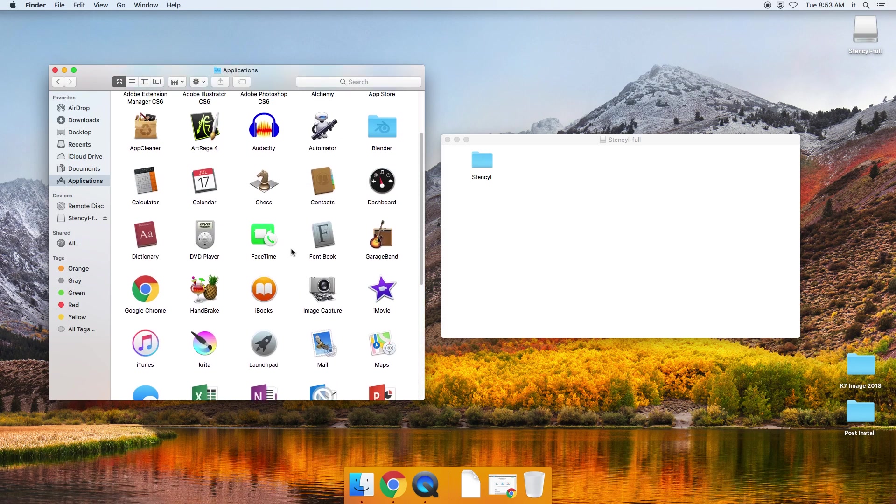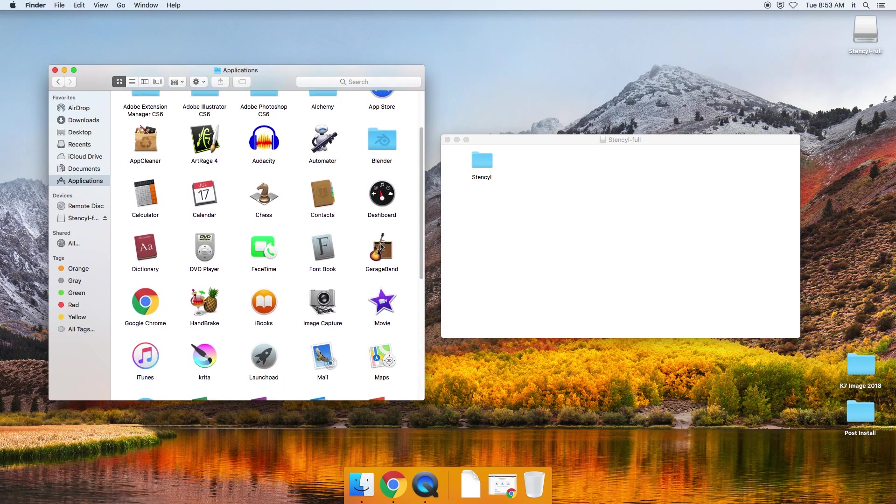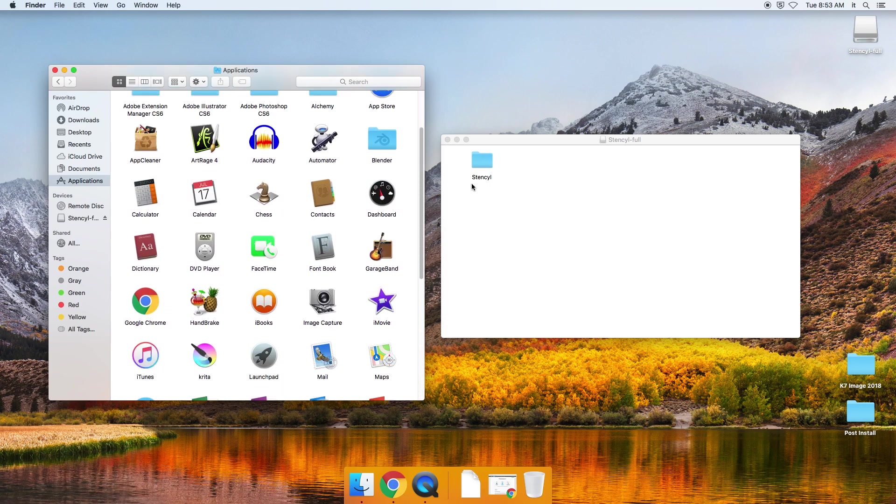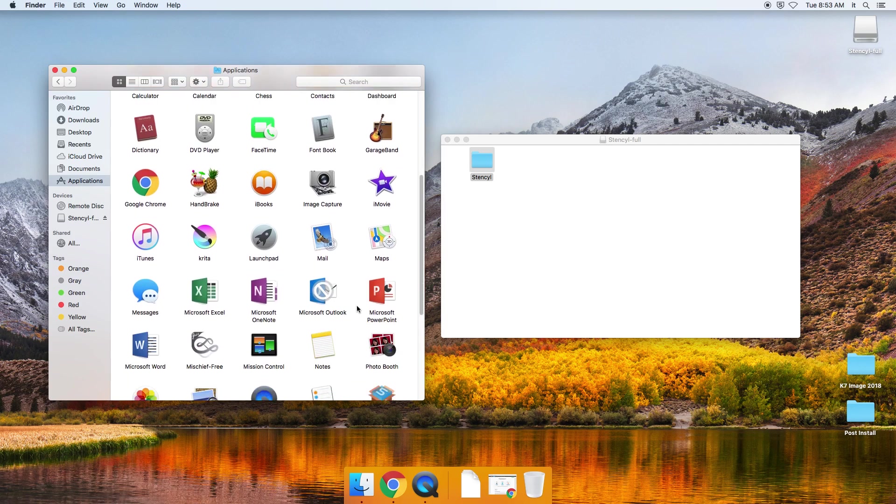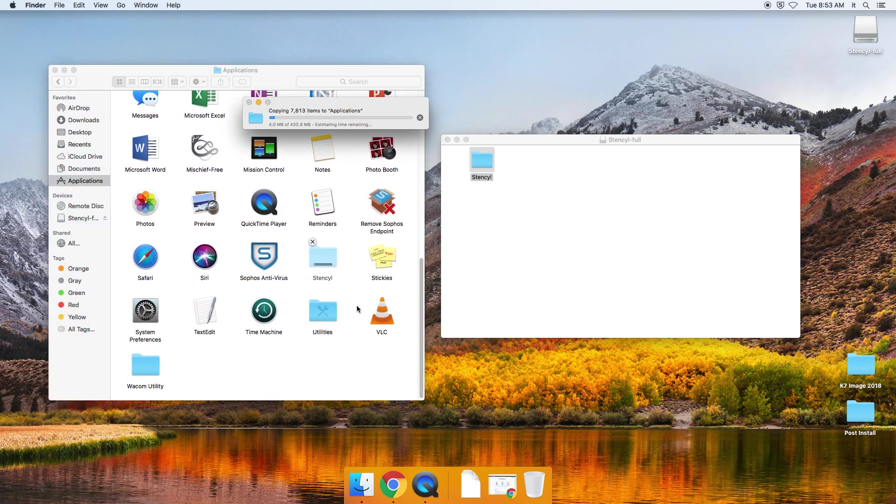So these are all the main apps on my computer. And I'm going to go ahead and take the entire stencil folder and just drag and drop it right here into the applications folder. And there you'll see it's copying in there and it's all nice and alphabetical. And there we are.